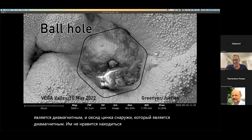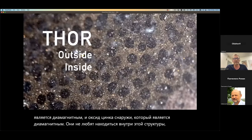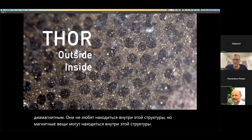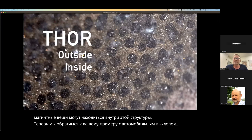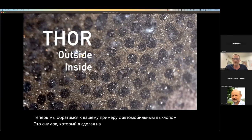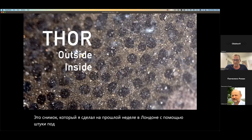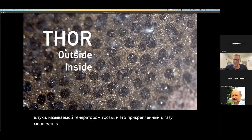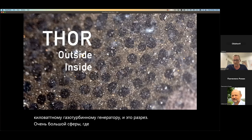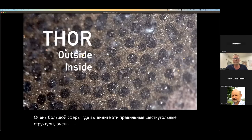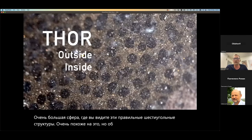Referring to your example of the automotive exhaust: this is an image I took last week in London with a thing called the thunderstorm generator, attached to a 400-kilowatt gas generator. This is a section of a very large sphere where you see these regular hexagonal structures — very similar to this but about 1.7 millimeters across — arranged on the inside.